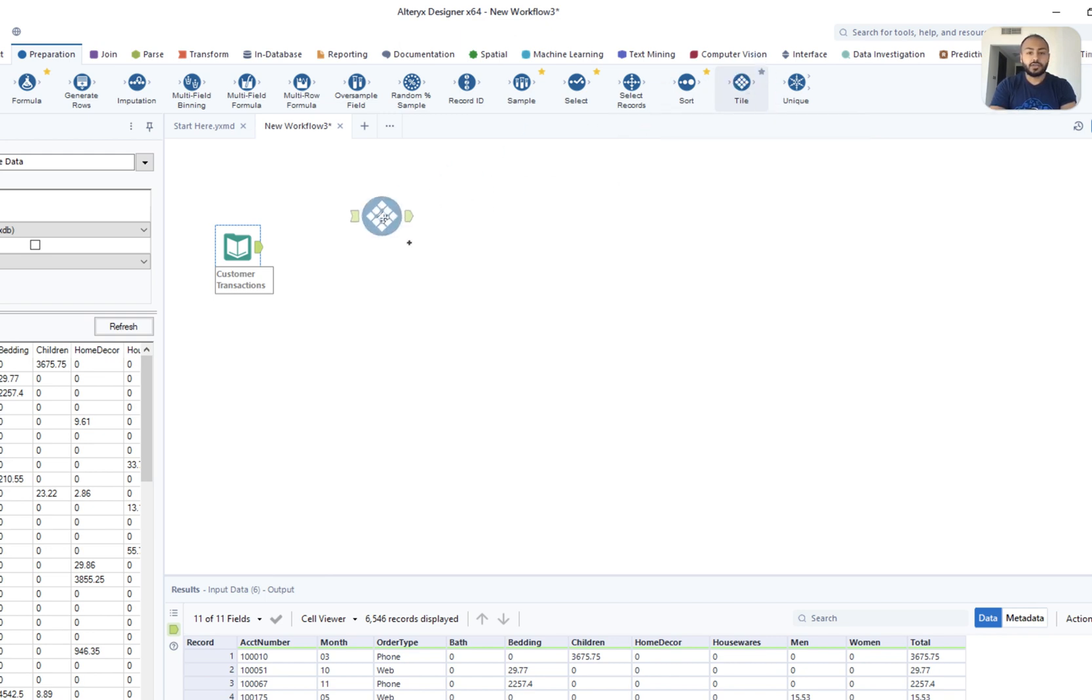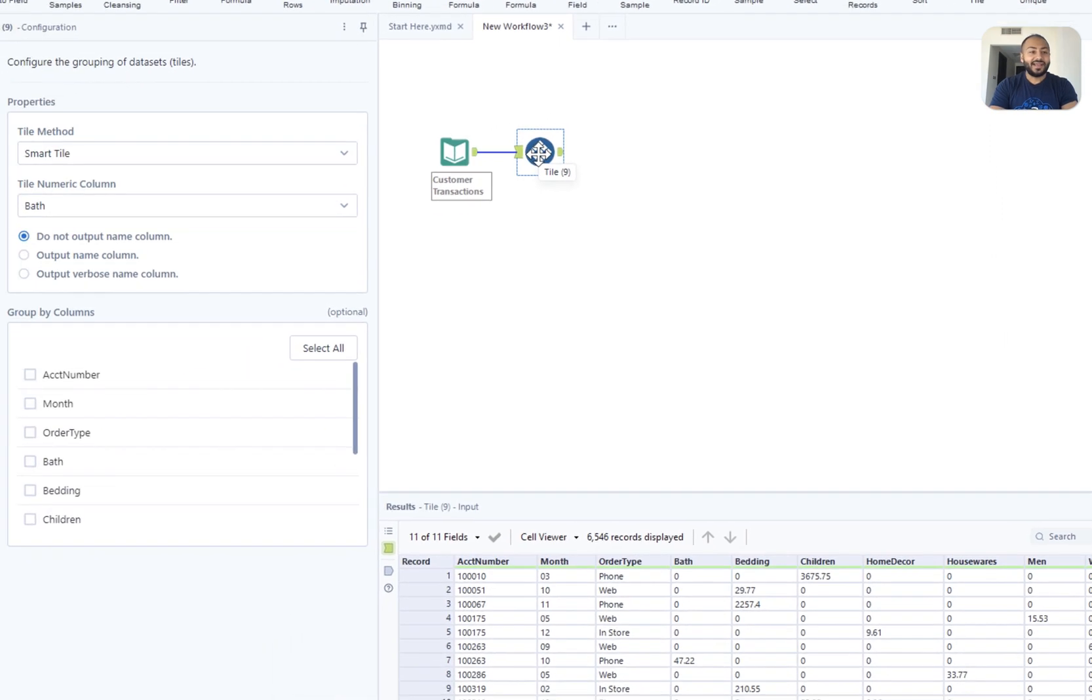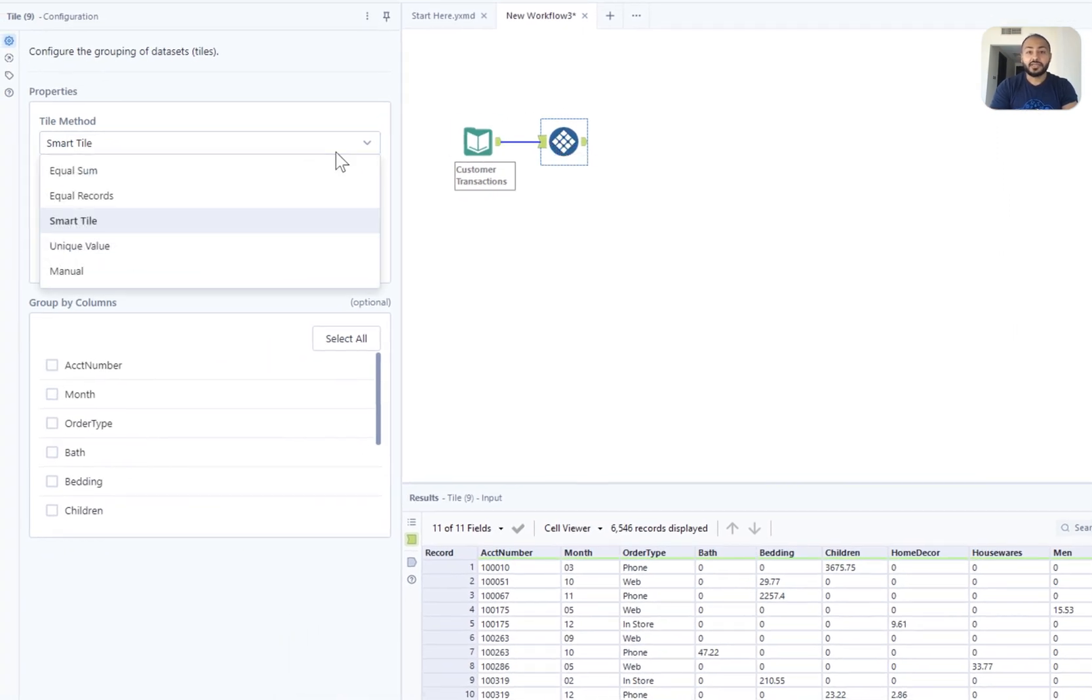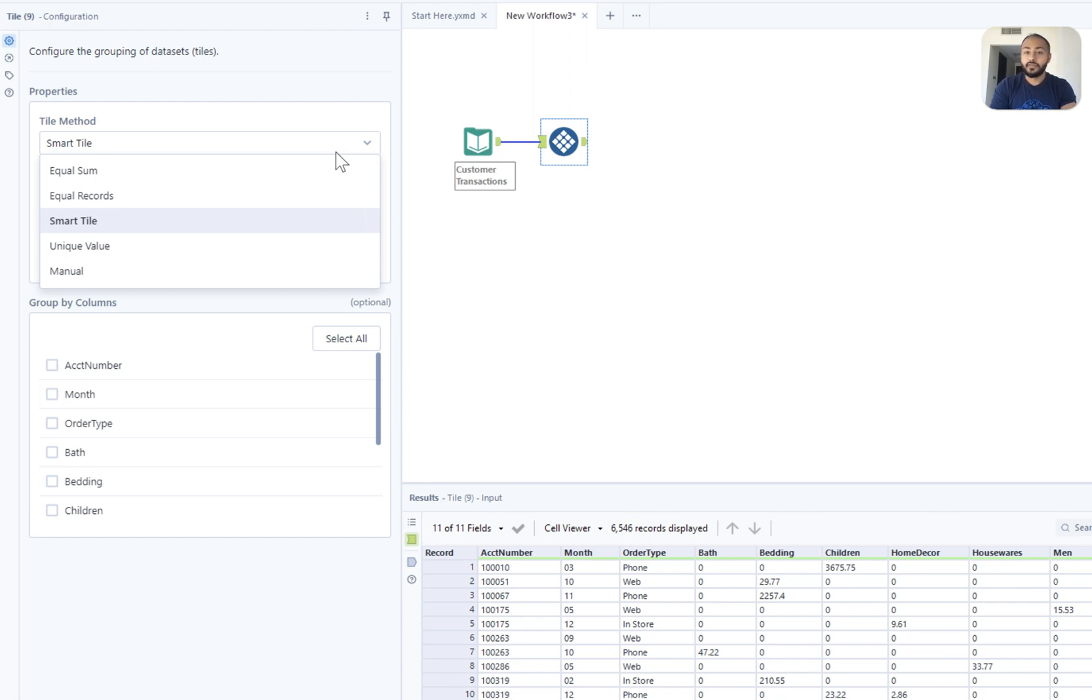I'm going to go ahead and drag and drop this tile block in. You'll first notice that there's a bunch of different methods that you can actually use to perform your tiling. In this example we are going to use a smart tile method which essentially takes the standard deviation of a column and then ranks each row depending on how far away it is from that average.